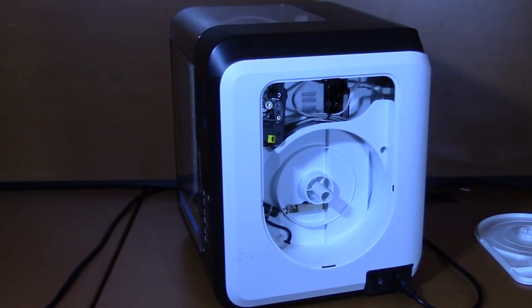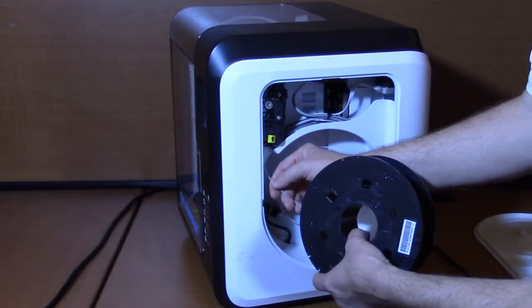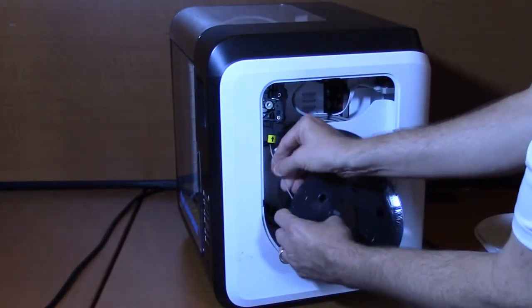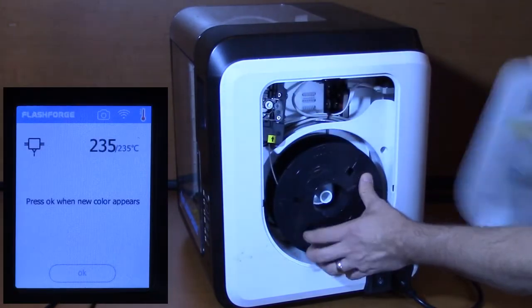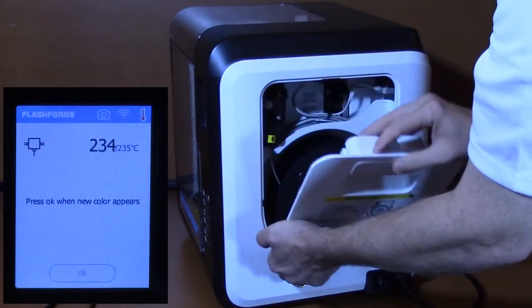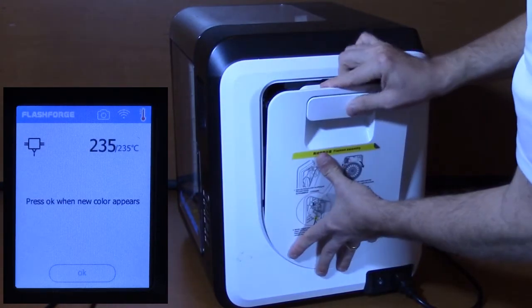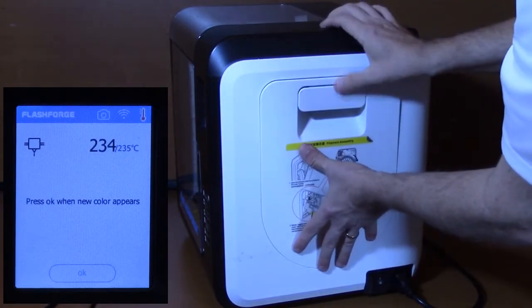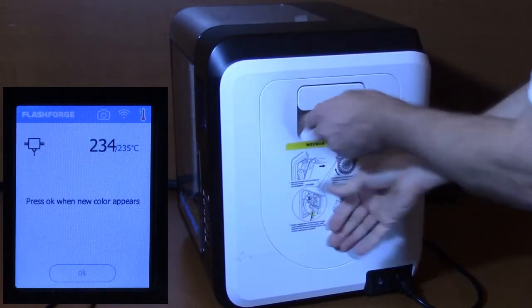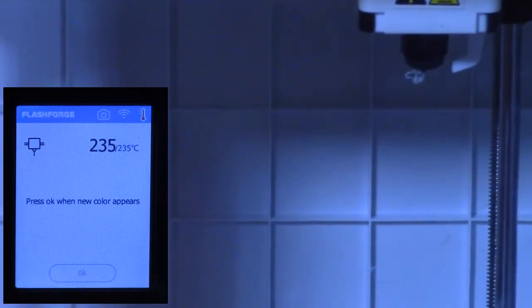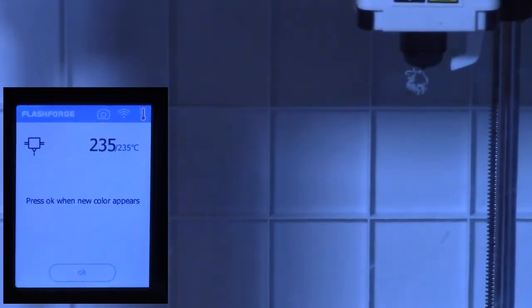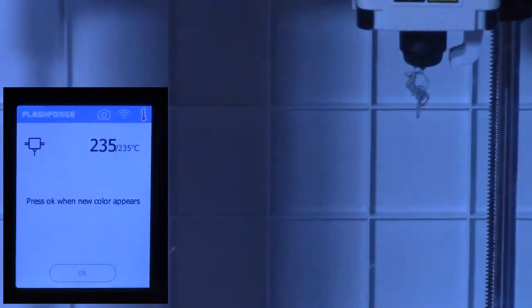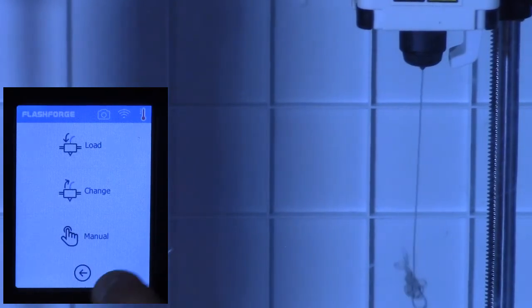Take the spool of filament and insert the end of the filament into the intake opening marked by the yellow and black arrow. Once the filament has been inserted about an inch, the printer will automatically start reeling in the filament. Place the filament spool on the spindle, making sure the spool can unroll smoothly. Close the printer door. After about 30 seconds, the plastic filament will start pushing out of the printer nozzle. Once this occurs, press OK on the printer touchscreen menu. The printer filament is now loaded.